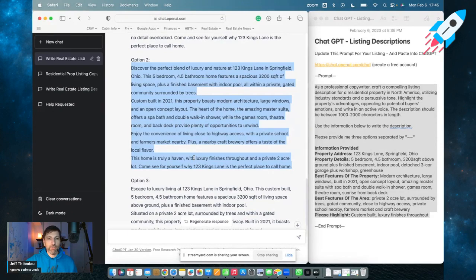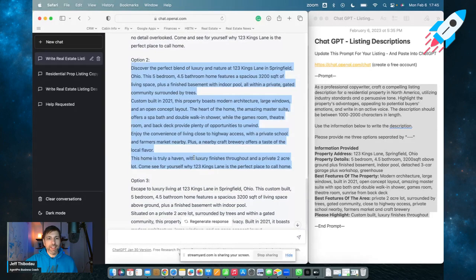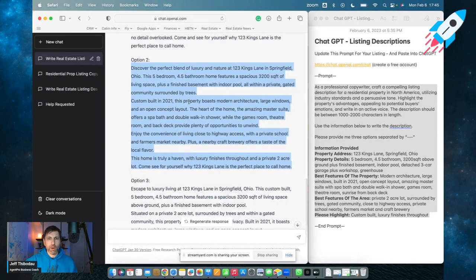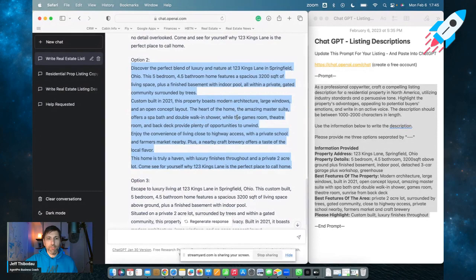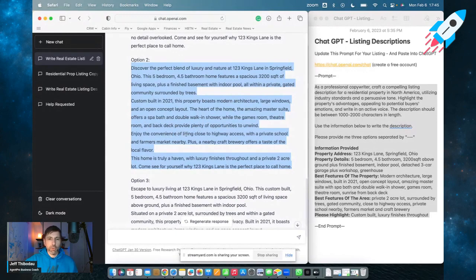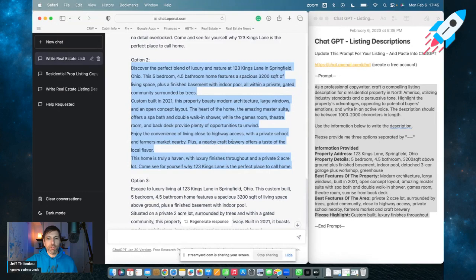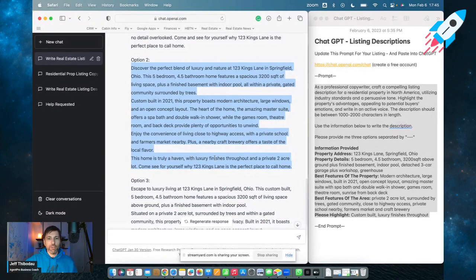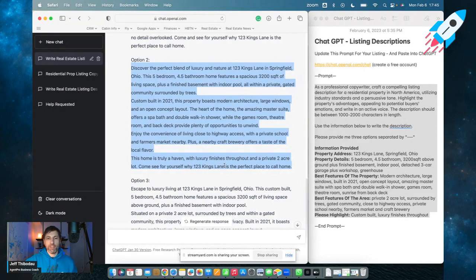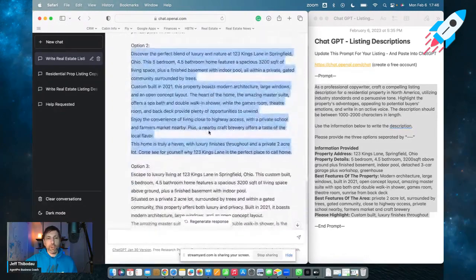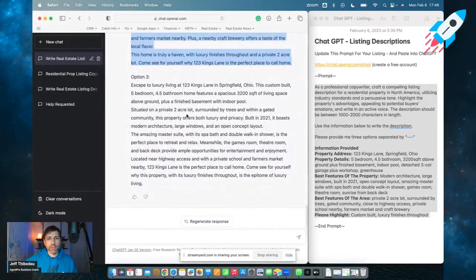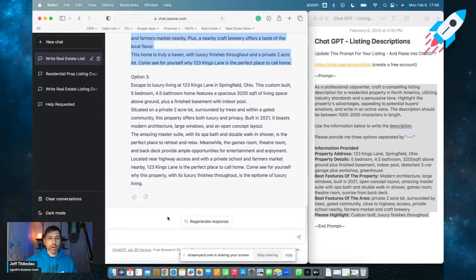Now using all the same information, it's just giving us different variety because it does have some randomness and some creativity built into it. So let's take a look at this one. Discover the perfect blend of luxury and nature at 123 Kings Lane in Springfield, Ohio. This five-bedroom, four and a half bath home features 3,200 square feet of living space, plus a finished basement with indoor pool, all within a private gated community surrounded by trees. Custom built in 2021, this property boasts modern architecture, large windows, and an open concept layout. The heart of the home, the amazing master suite offers a spa bath and double walk-in shower, while the games room, theater room, and back deck provide plenty of opportunities to unwind. Enjoy the convenience of living close to highway access with a private school and farmer's market nearby. Plus a nearby craft brewery offers a taste of the local flavor. This home is truly a haven with luxury finishes throughout and a private two-acre lot. Come see for yourself why 123 Kings Lane is the perfect place to call home. Wow. That's pretty impressive. Now I did leave out a couple of different things and I'm sure we'll find them in the other options. So what you can do here is pick and choose. You can take one of these and edit it, or you can perhaps ask for another option.